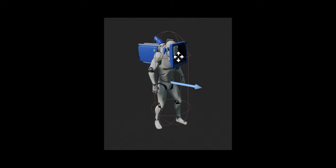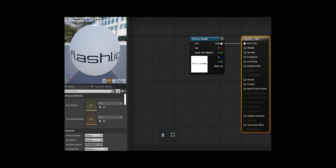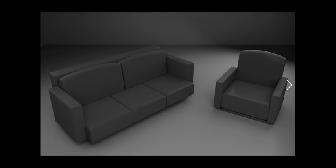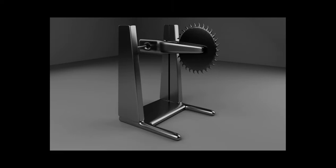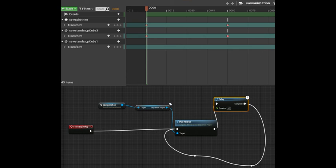This is how I parented the camera and the flashlight to the person. This is the axe that I made, the monster hold. This is the custom sign mesh that I made. This is the couch and the chair that I made. This is the saw that I made. This is the sequence and blueprint for the saw animation.